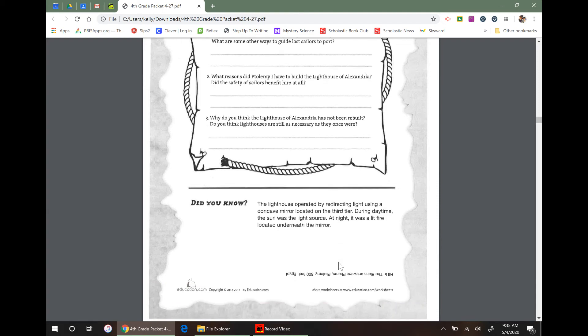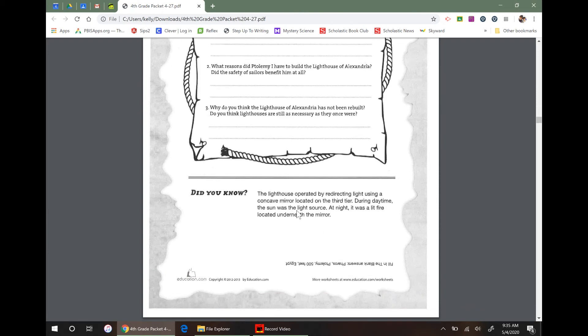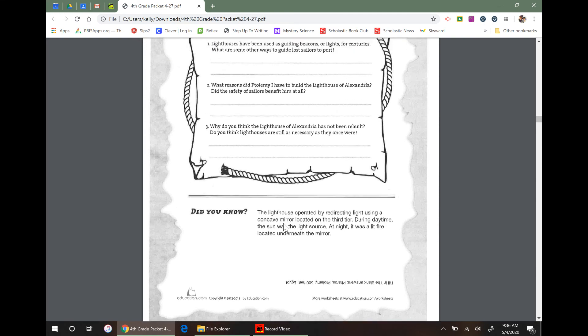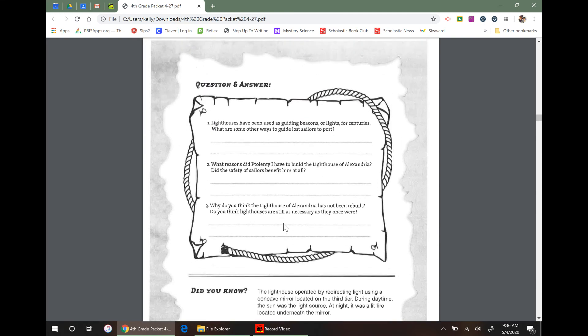And did you know the lighthouse operated by redirecting light using a concave mirror located on the third tier? During the daytime, the sun was the light source. At night, it was a lit fire underneath the mirror. I think concave just means that it arcs. So that way it kind of reflects the light back out.